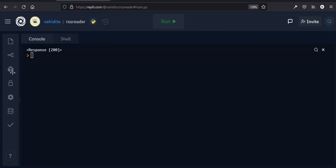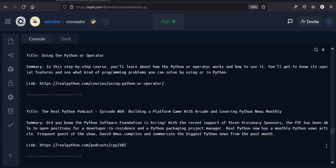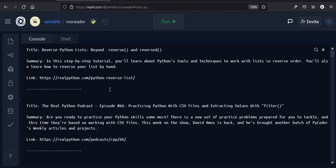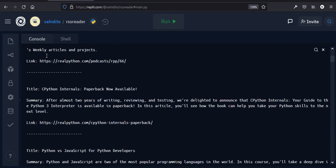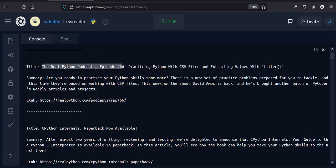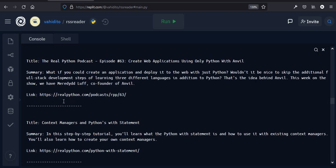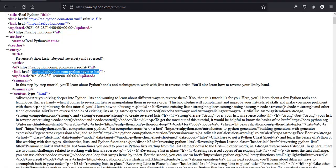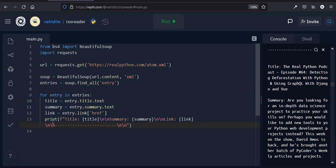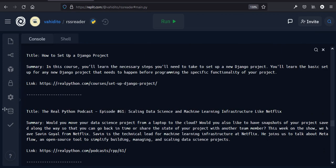Now let's run this and see what happens. The title for the first news item is 'Reverse Python Lists Beyond' and this is the summary. In this step-by-step tutorial you'll learn this, and if you want you can click on the link. Next one: title — 'The Real Python Podcast' — summary, and the link. With almost 13 or 14 lines of code we made this beautiful RSS reader. Thank you so much for listening and watching.